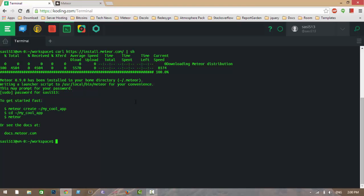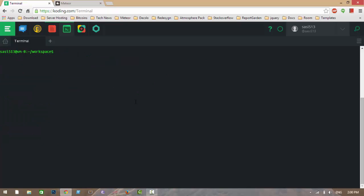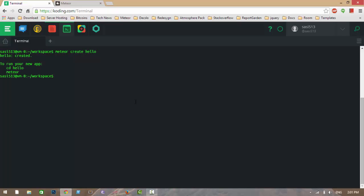Meteor is successfully installed in my virtual machine. Let's create the application with Meteor.js. To create an application, enter the command 'meteor create' followed by an application name. I'm giving my application the name 'hello', and I am changing to my application directory.